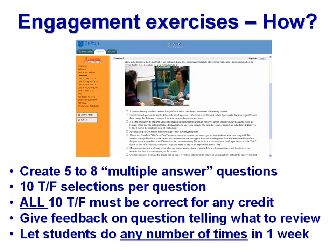Here's a rundown on how to do engagement exercises. I usually create five to eight multiple answer questions — that's the terminology in Blackboard, with something similar in Desire2Learn. Ten true-false selections per question, and all ten must be correct for any credit. You have to give feedback on a question telling what to review if they don't do it perfectly, and let the students do it any number of times in the second week of the unit, or for at least a one-week period. You let students do this any number of times — it's entirely up to them.